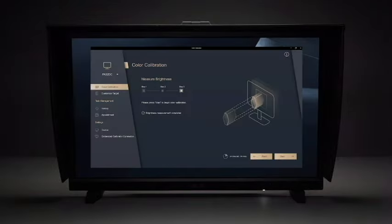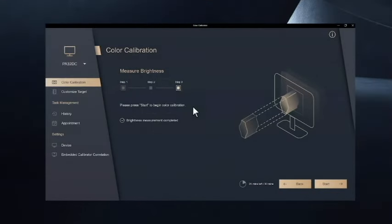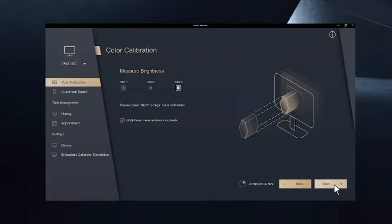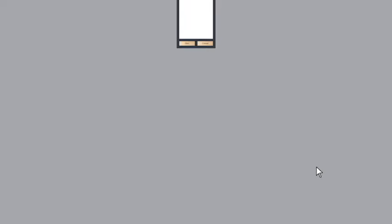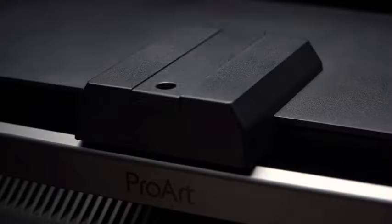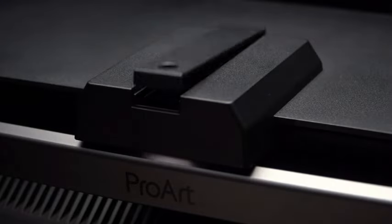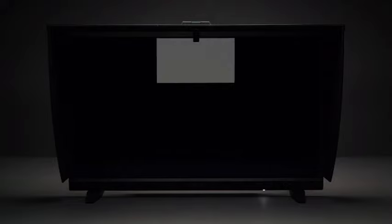After that, it is recommended to warm up your device for at least 30 minutes before running the color calibration. Press Start. It will take 8 to 10 minutes for calibration for one preset mode. Please do not interrupt the process.